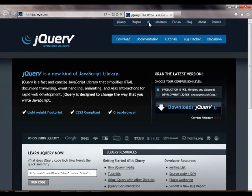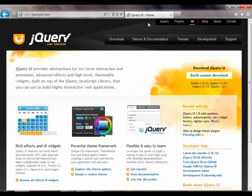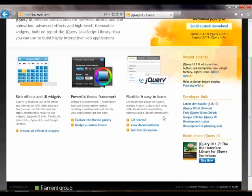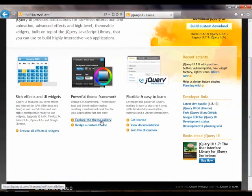I can come here to UI which is the jQuery UI page and I can look at the Powerful Theme Framework and explore the theme gallery.